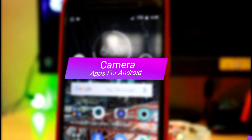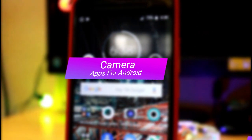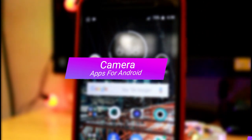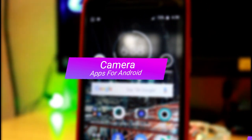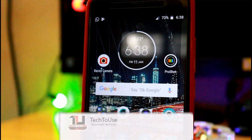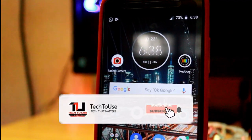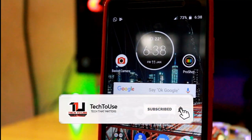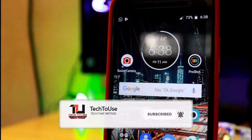Some of the Android camera apps that are available at the Google Play Store for downloading. Without further delay, leave a like and subscribe to our channel, and let's get started.